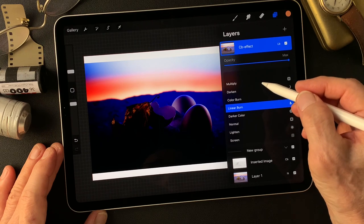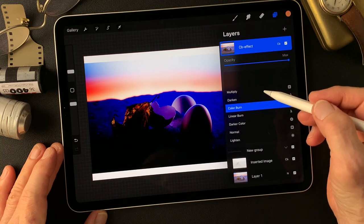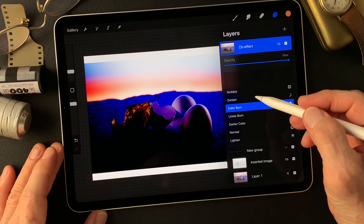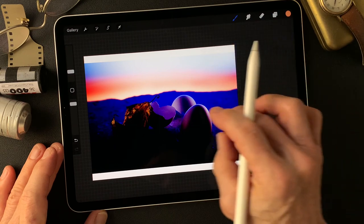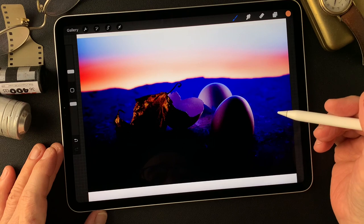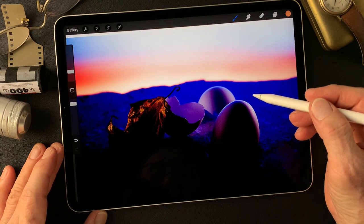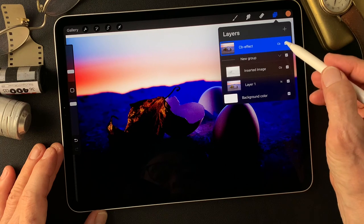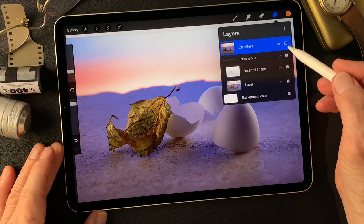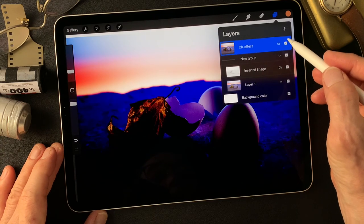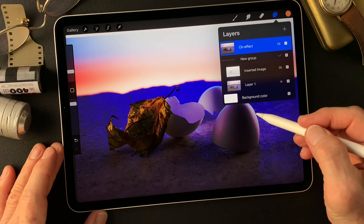Look at this — linear burn again. Color burn gives you a more dark outer space image, which is kind of cool. This is digital painting. I want to look at the sky area as well, but around here we've got too much detail. So let me tone it down, even 50% — that gives you a pretty interesting image.